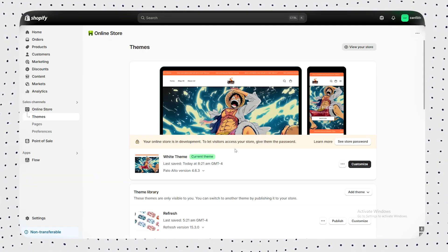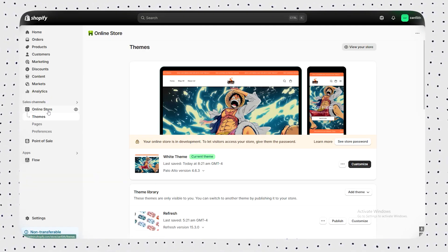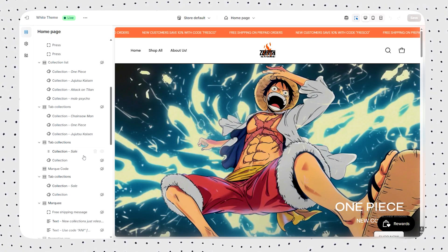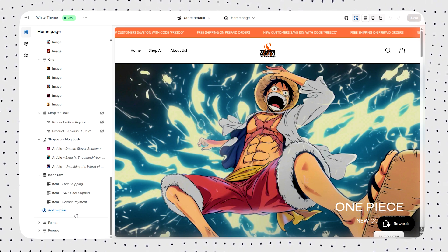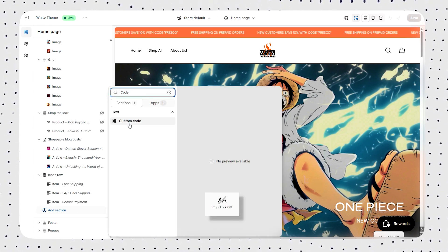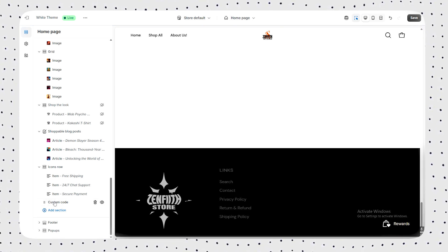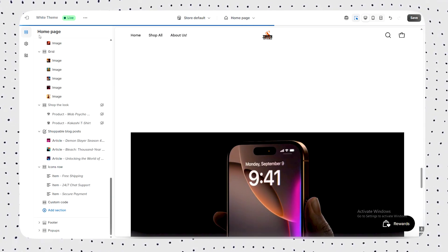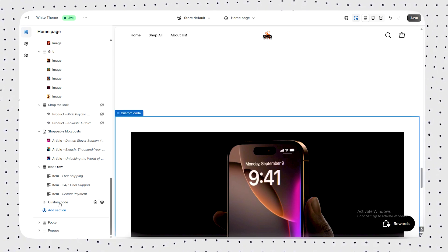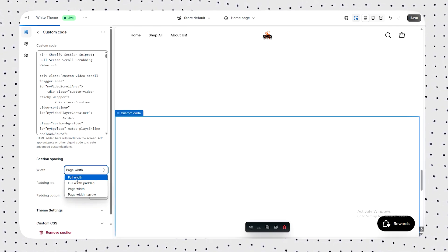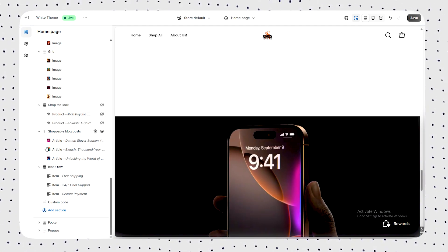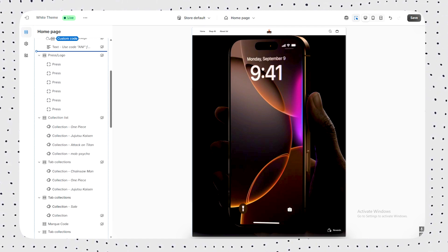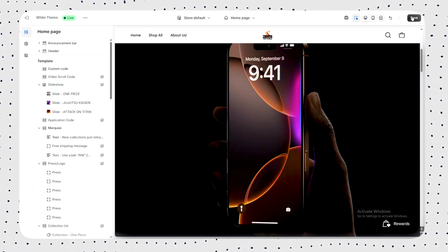Now jump into Shopify, go to Online Store, click Customize, choose your theme, and add a custom liquid section. Paste your code, tweak the padding if needed, and hit save.